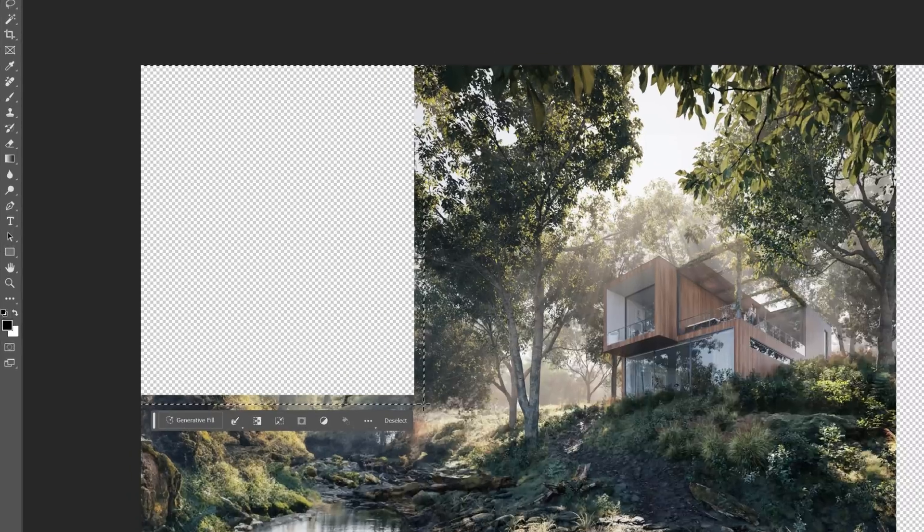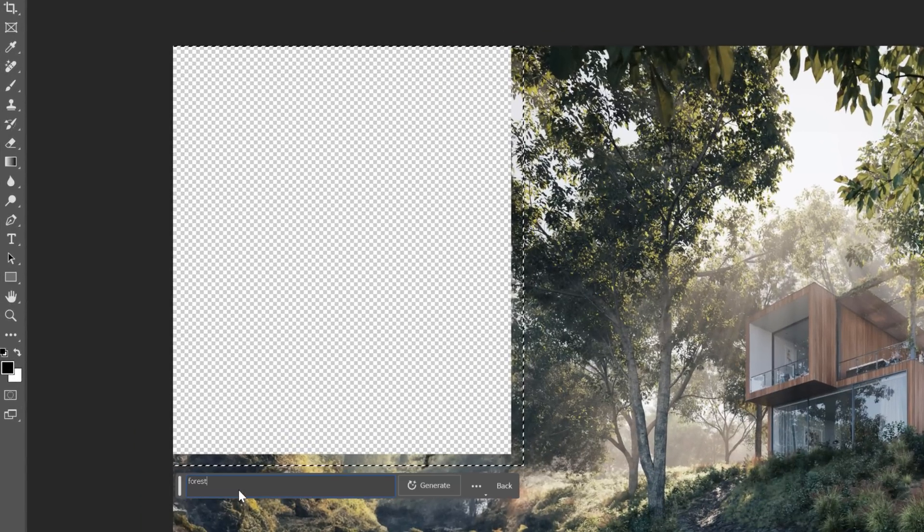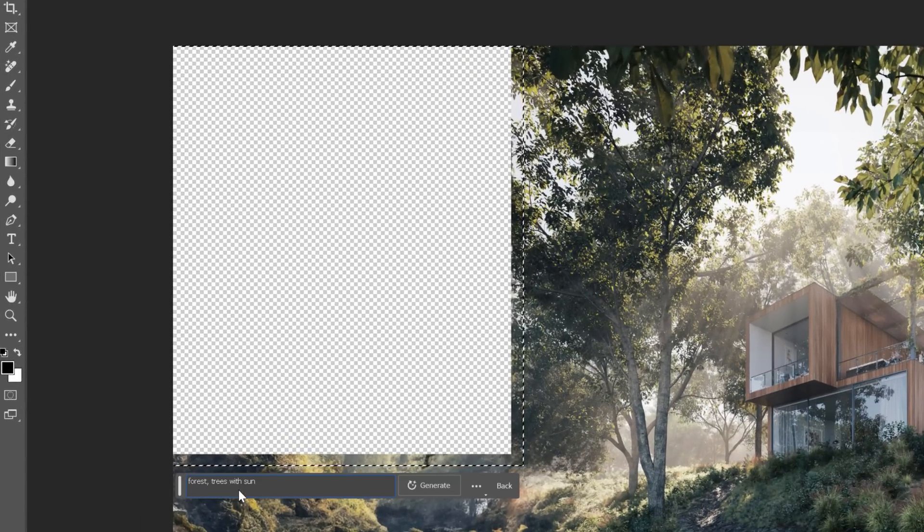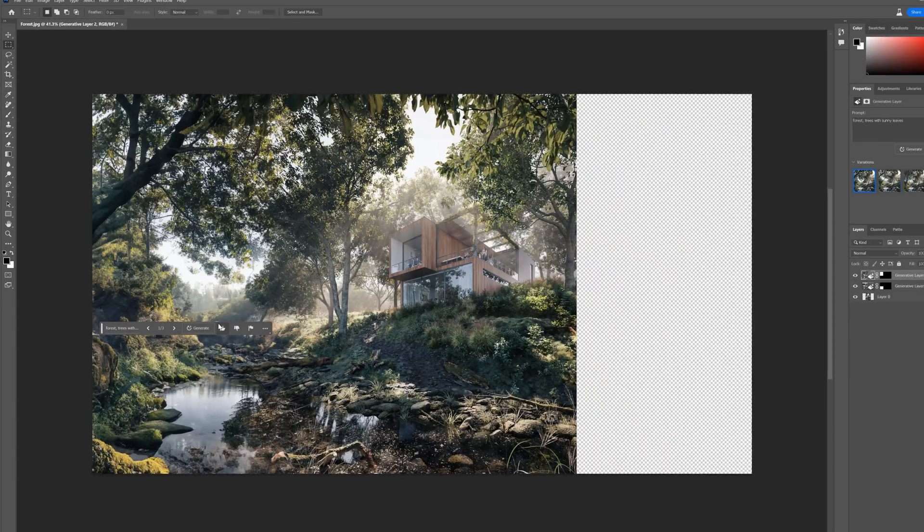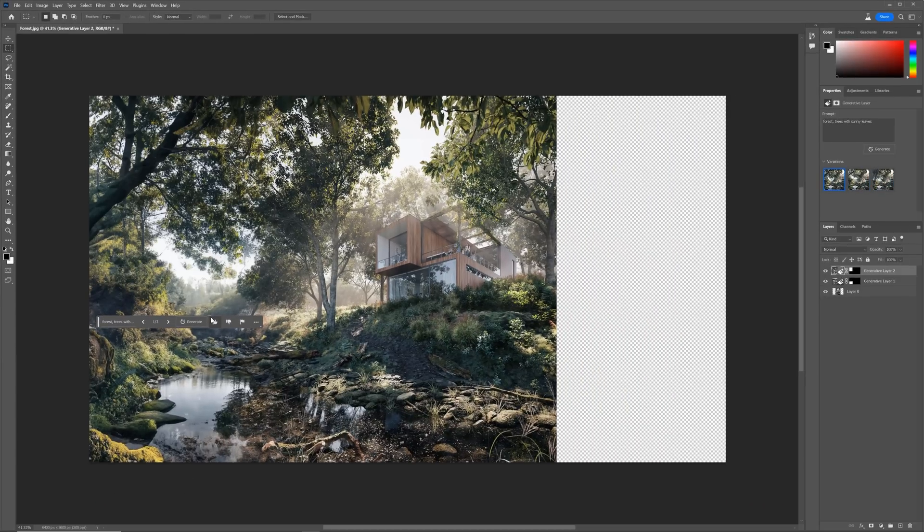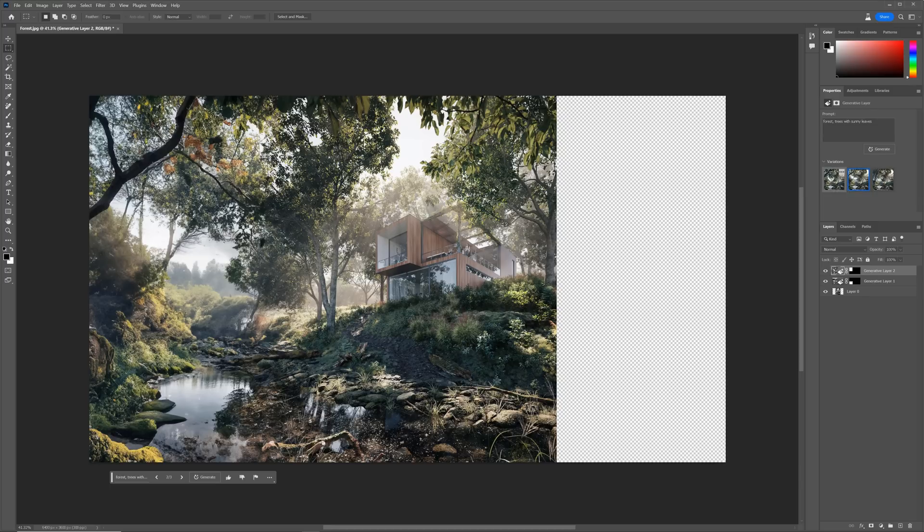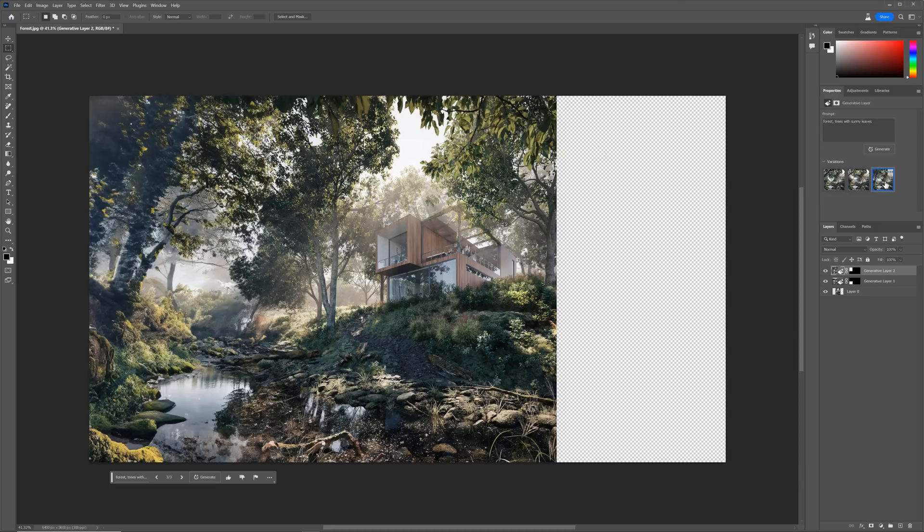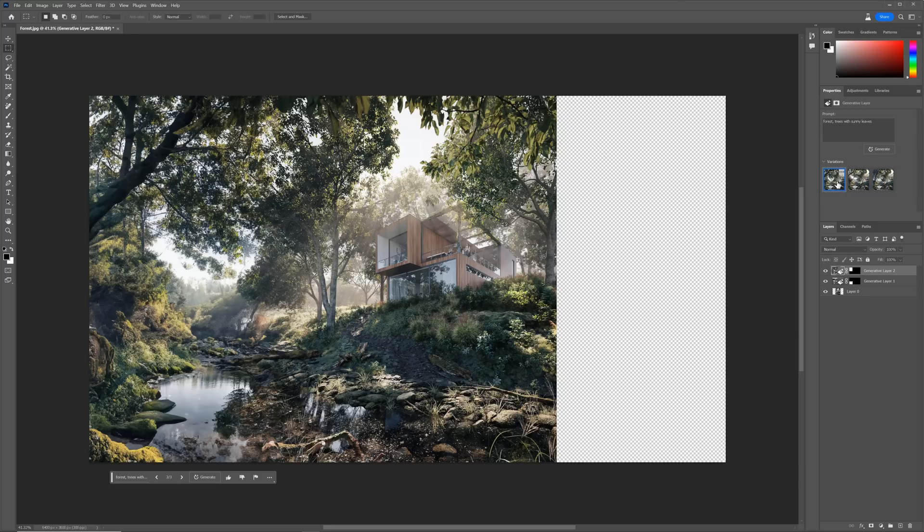Let's type forest trees with sunny leaves. Wow, nice. Let's see other variations. Okay, here we can see some issues. And this one doesn't work well either. But I like the outcome of the first one.